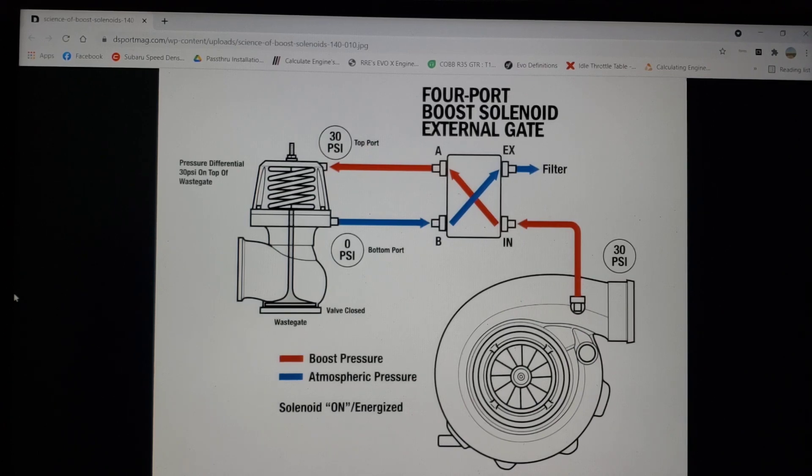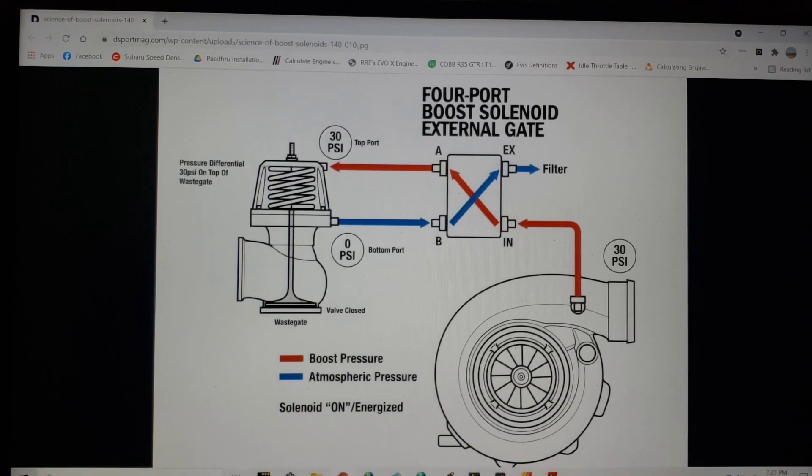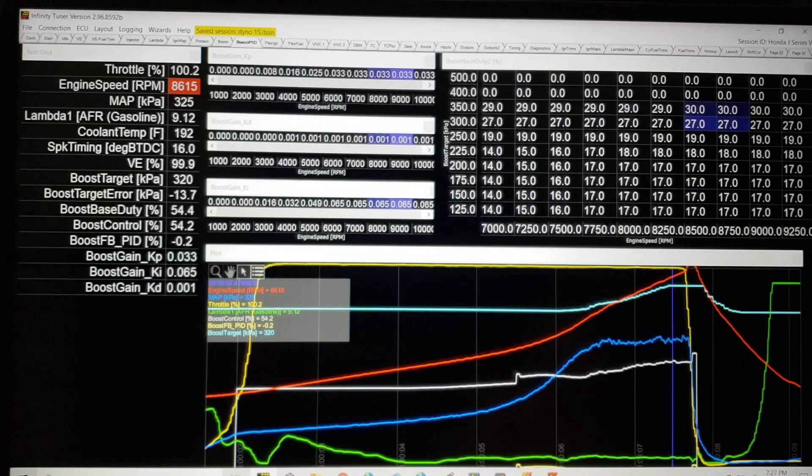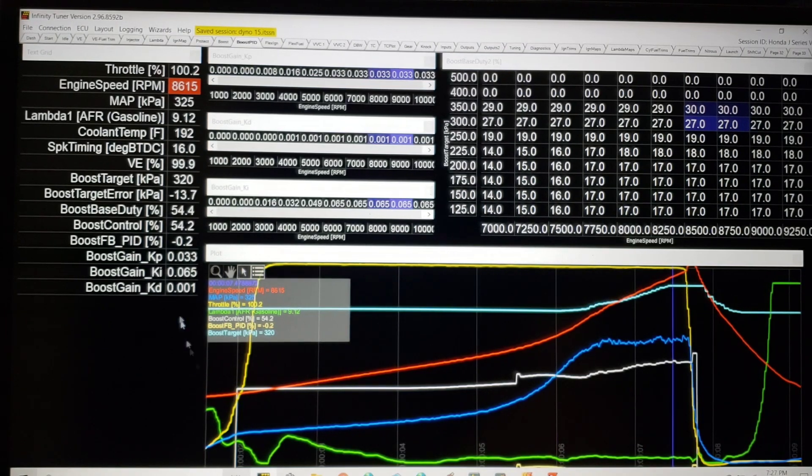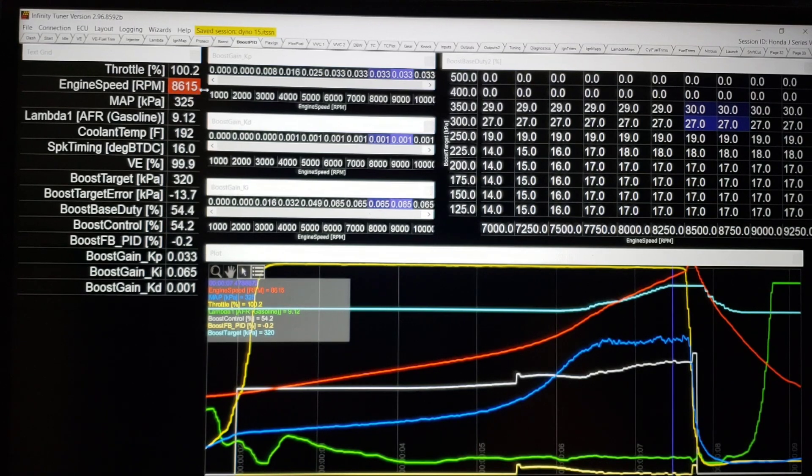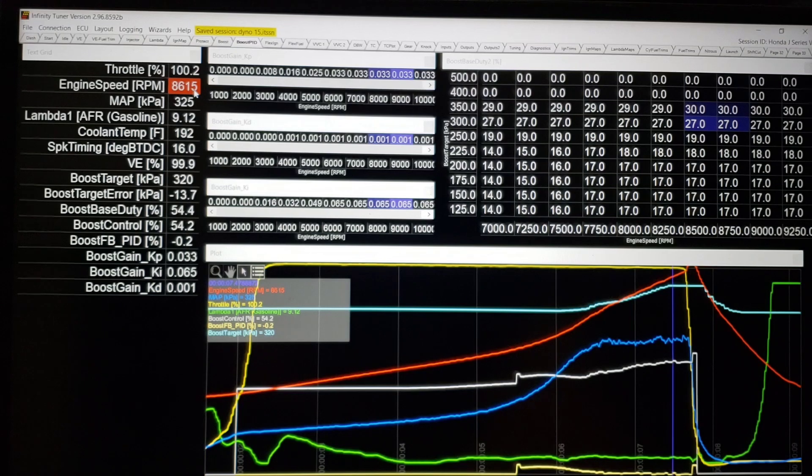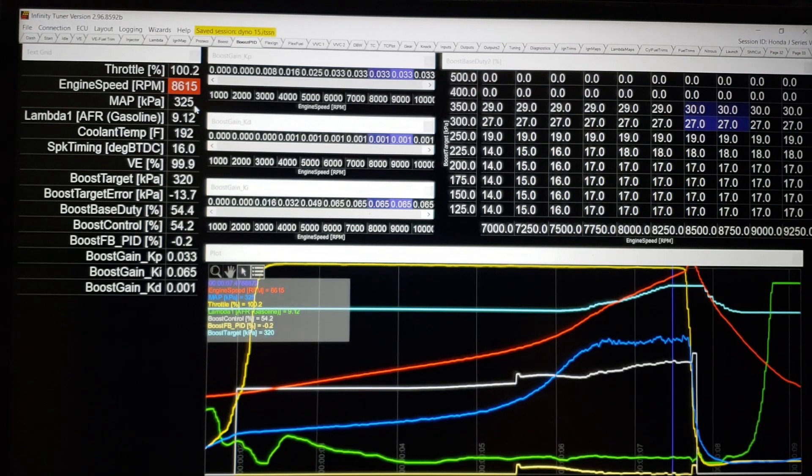Best case scenario is you do it completely backwards and you end up on wastegate line and can't do anything. Okay, so let's switch to practical example. We're going to open Infinity software. We're going to see a couple of things.